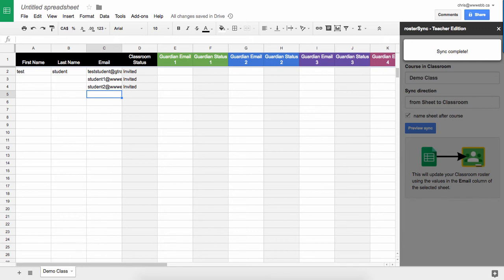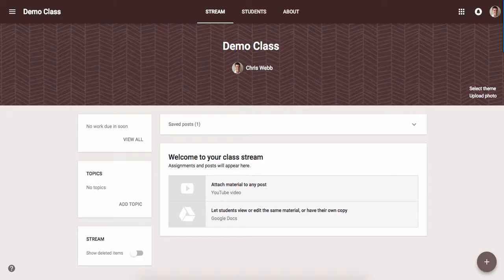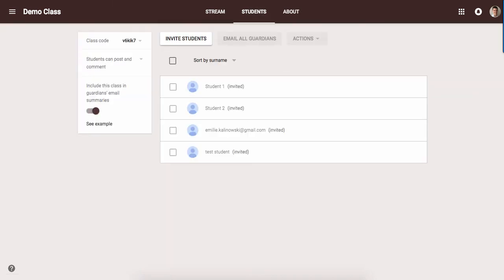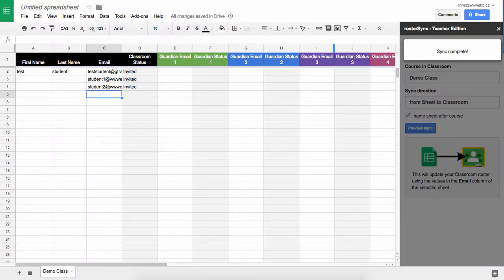And my sync is completed. When I go to my Google Classroom class and I look at my students, we can now see that all of these students are invited to my class. So that's how to use Roster Sync for Google Classroom.